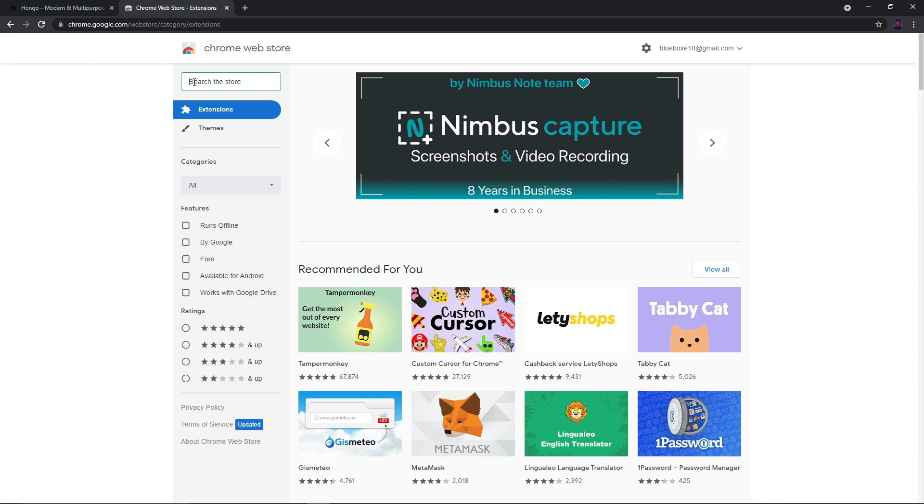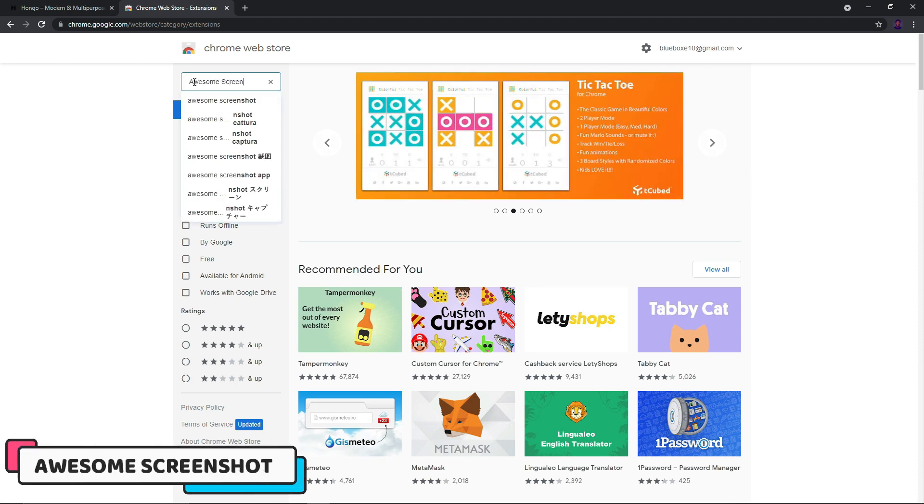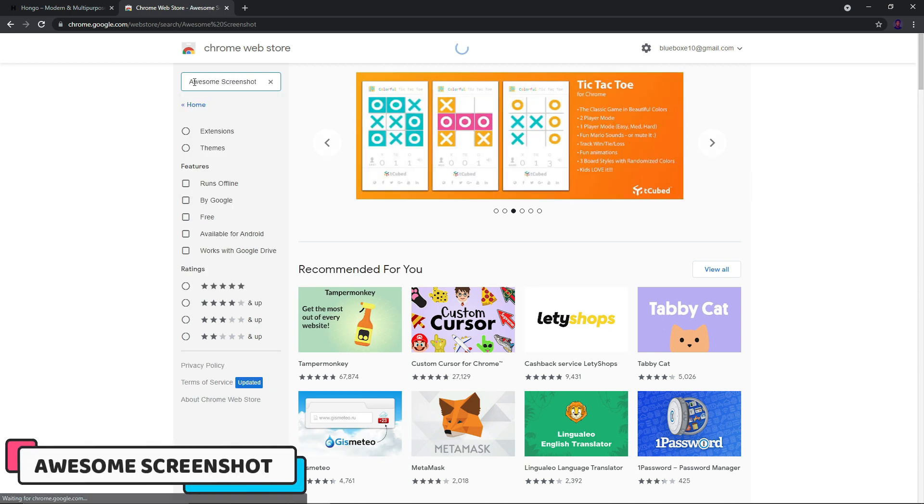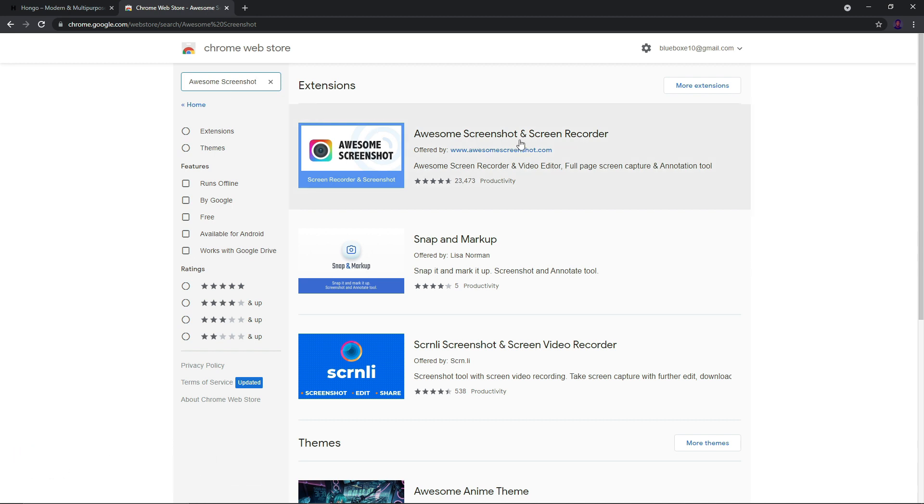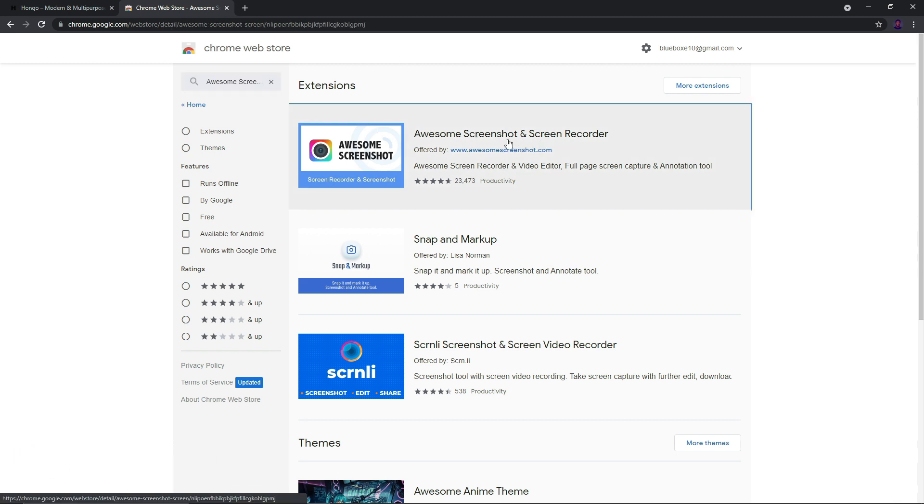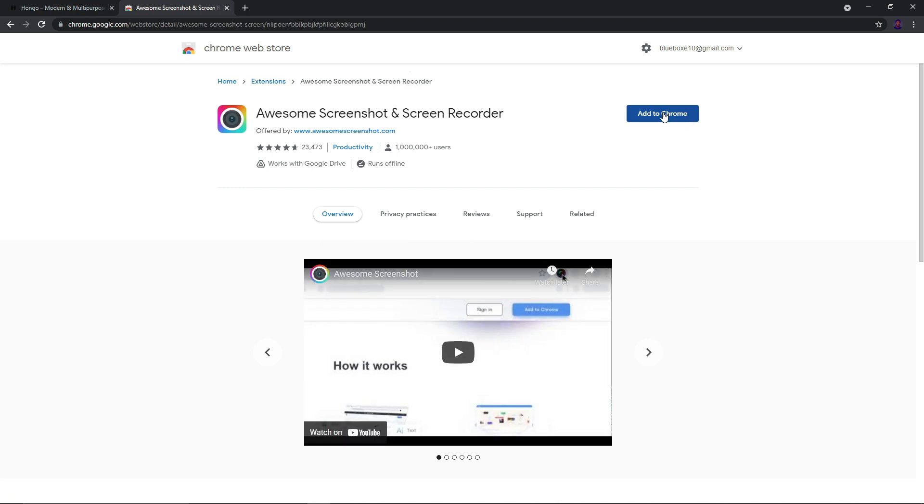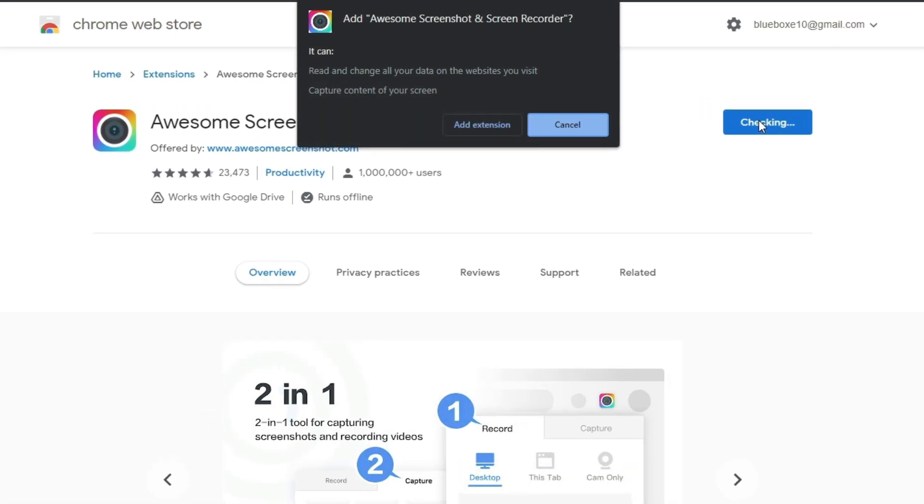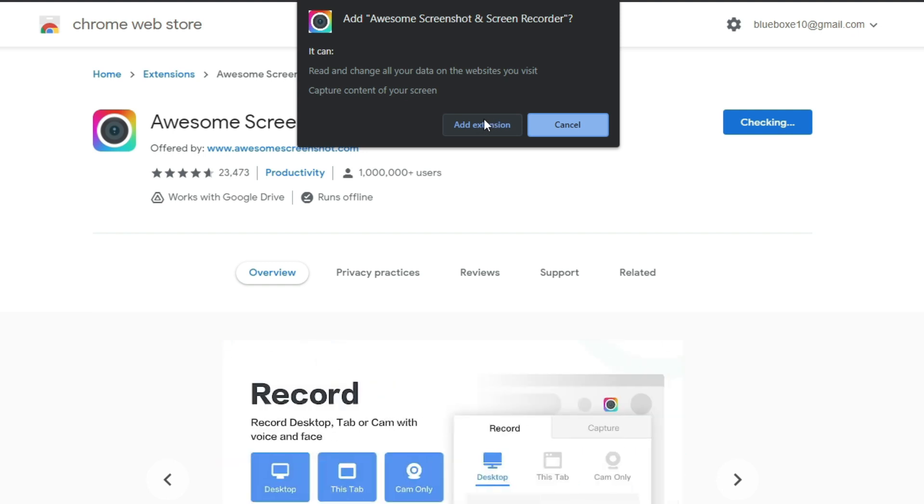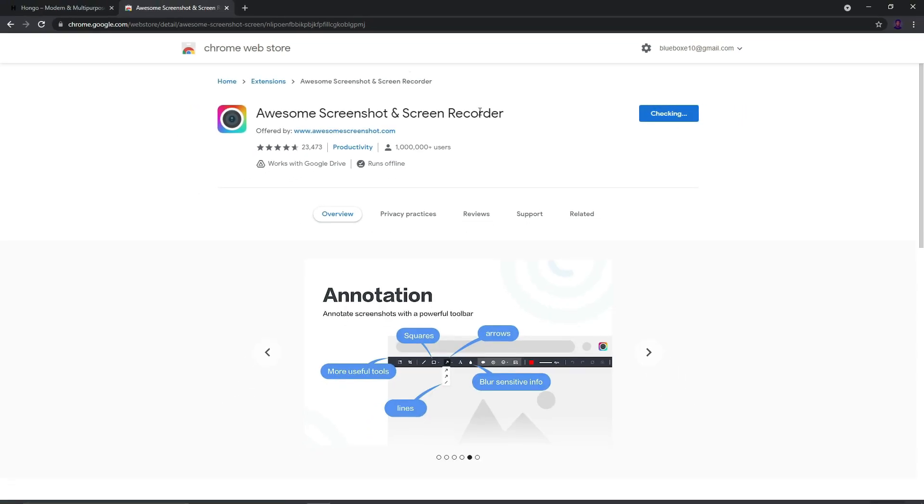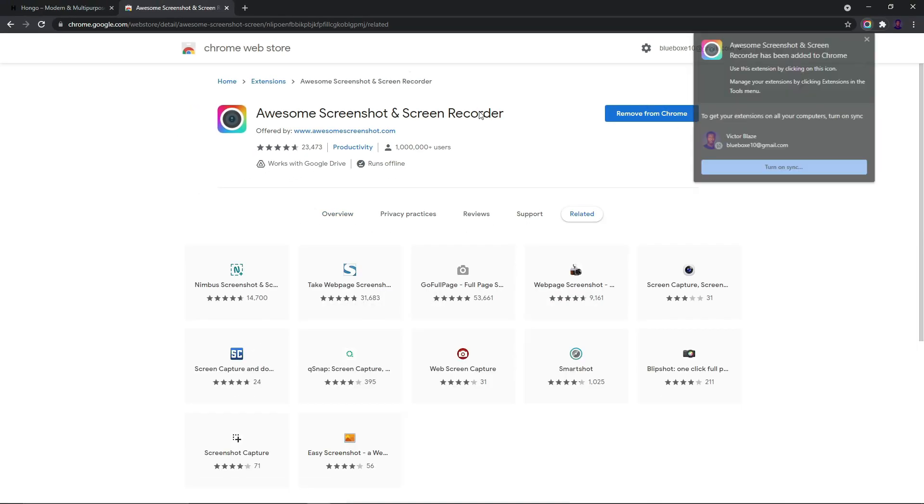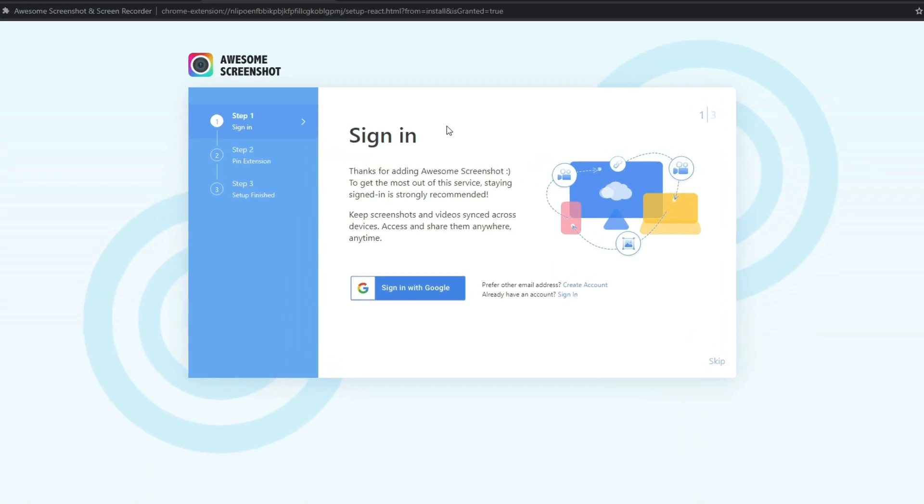From here we want to search for Awesome Screenshot. I'm going to click on Awesome Screenshot and Screen Recorder. Once that is selected we should see this button Add to Chrome, and that's what we want to click on, then confirm this prompt to get the Chrome extension added to our browser. I'm just going to click Add Extension.